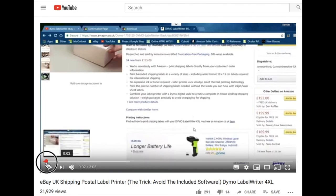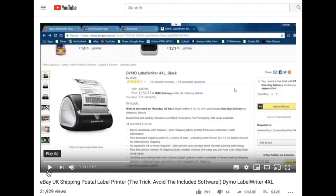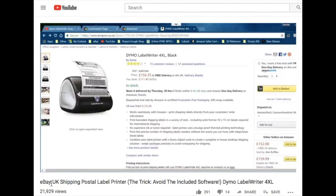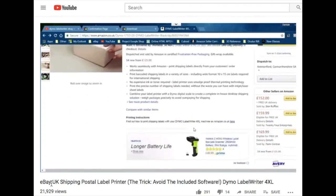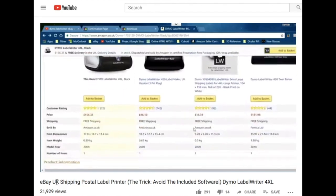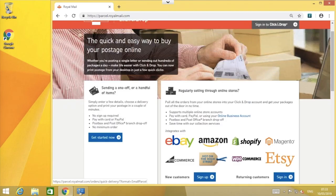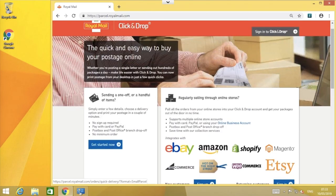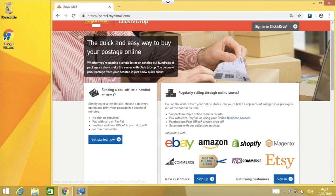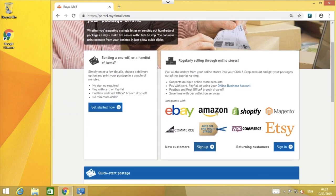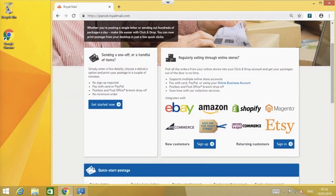Following the popularity of my last video covering the Dymo Label Writer 4XL with eBay UK, a few people have asked for an instructional video demonstrating how to print large shipping labels via the click and drop service provided by the Royal Mail.